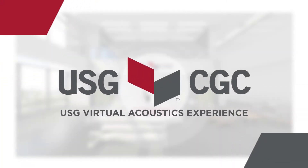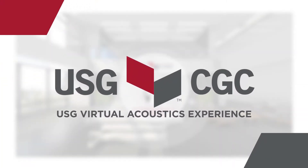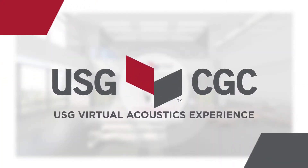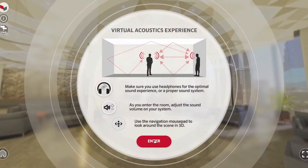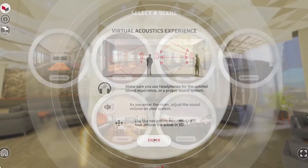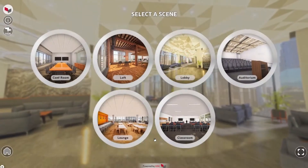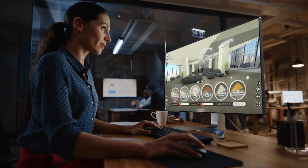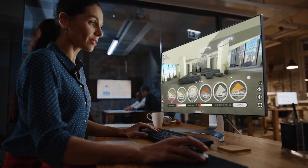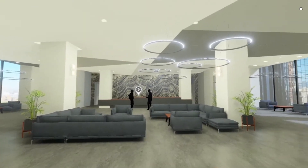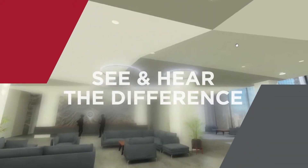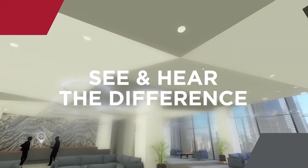This is the USG Virtual Acoustics Experience. It's a self-service digital tool that gives architects and designers acoustical control by hearing how different ceiling types impact the sound within a space. Now you can actually see and hear the difference.